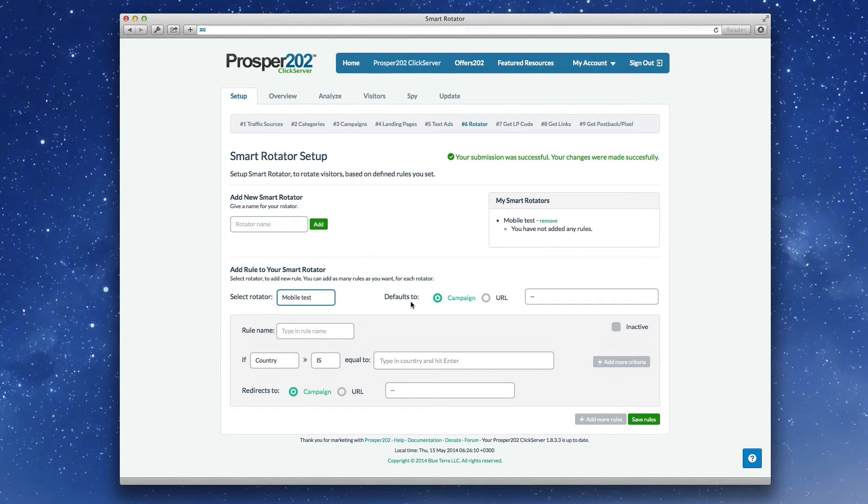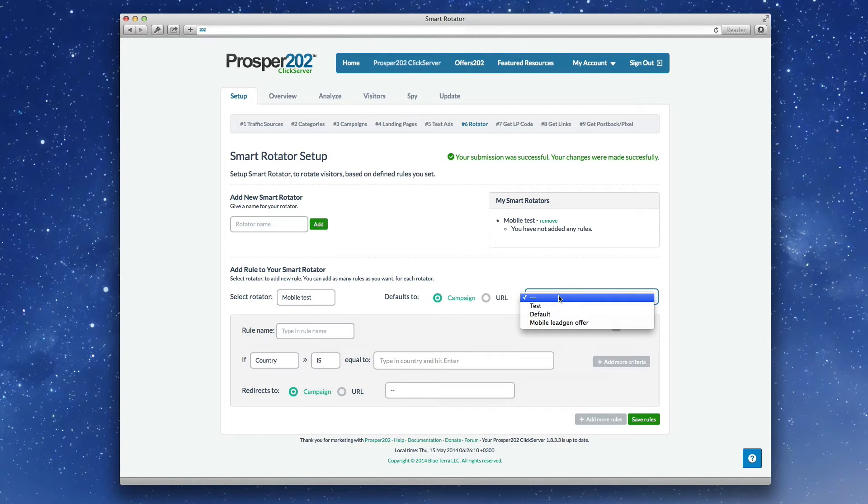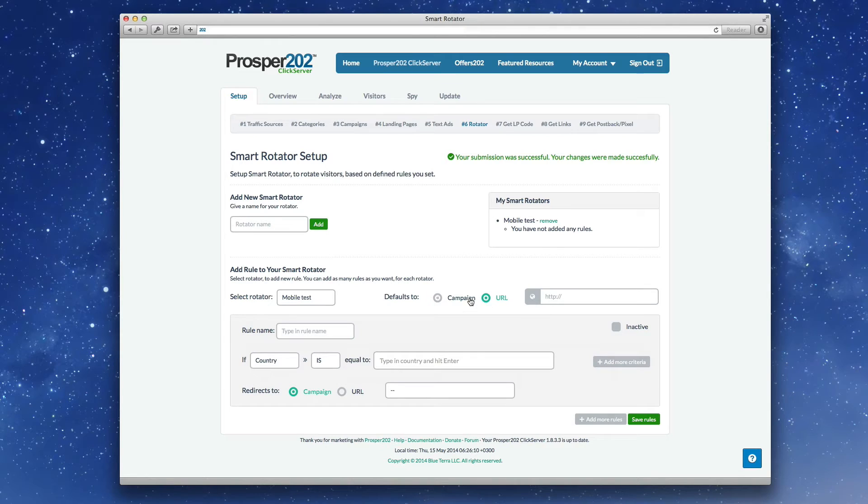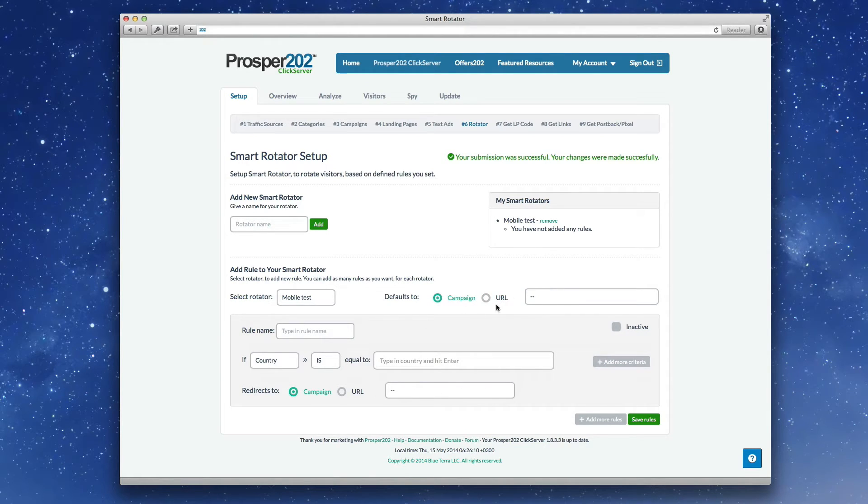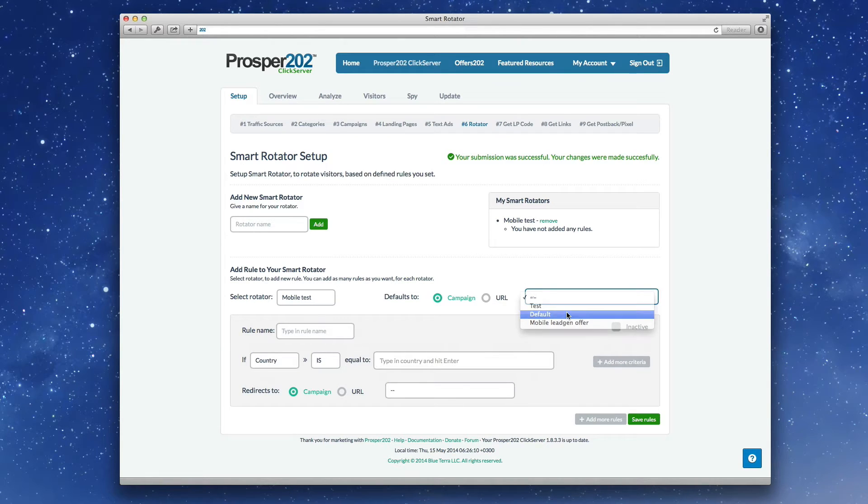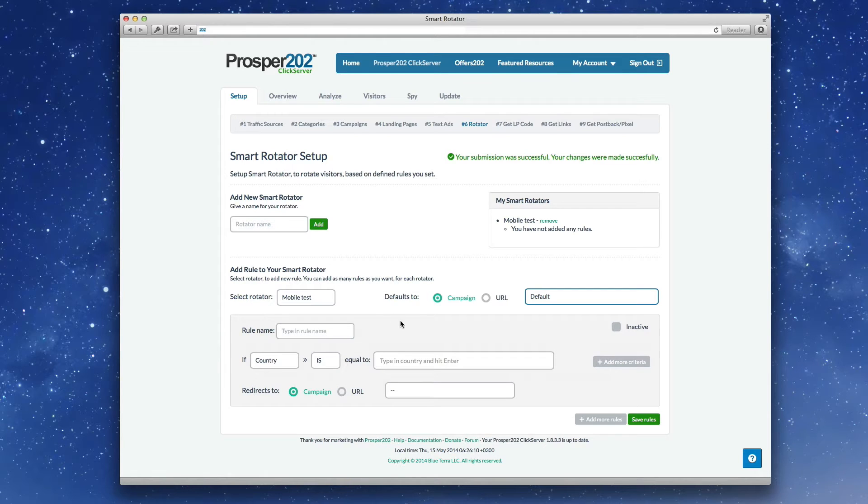By default, you can choose for it to go to a campaign that you've already set up or a URL that you can type in if none of these rules are matched. So for example, let's make a campaign, put default in here, and there's a default campaign already set up in step three.